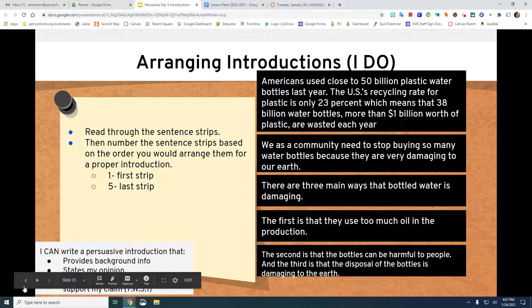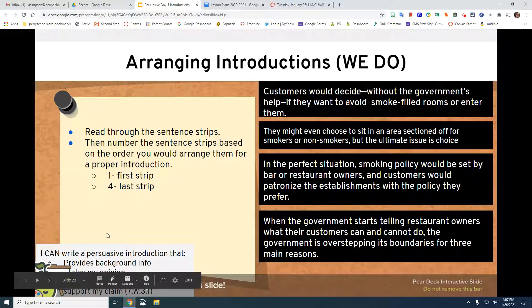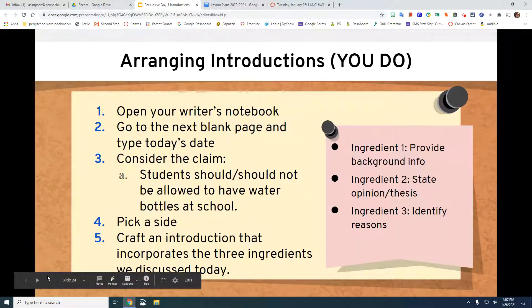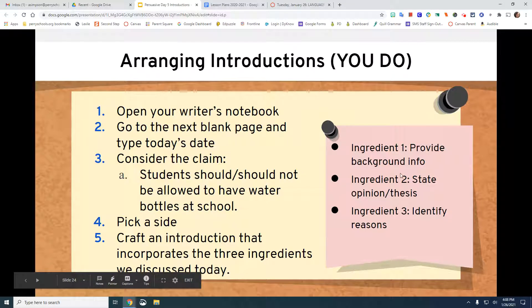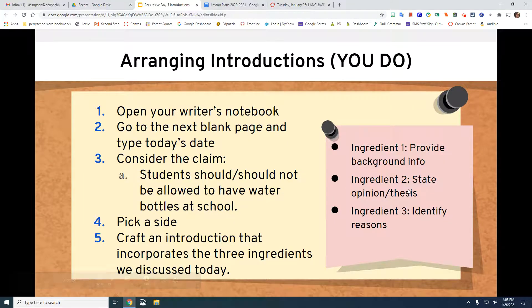Now you need to try this one on your own. Read through, decide what's background, decide what's thesis, decide which ones are reasons, and number those so that we know what order they should go in. Then go to your notebook and go to the next blank page. Consider the claim: students should or should not be allowed to have water bottles at school. Pick a side — I'm going to pick students should be allowed to have water bottles at school. Craft an introduction that incorporates the three ingredients we discussed today: provide background information, state your opinion and thesis, and give three reasons. That is what you're doing today for writing.